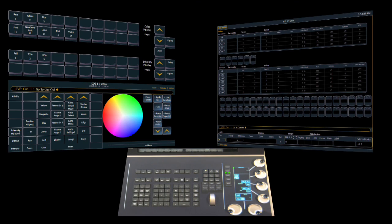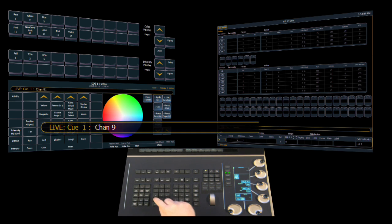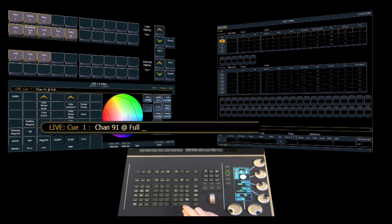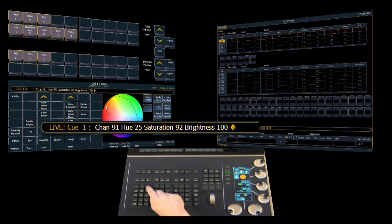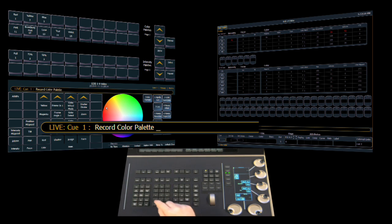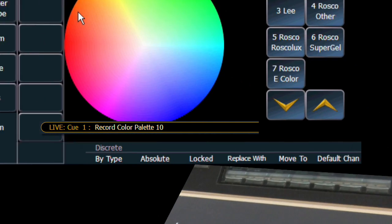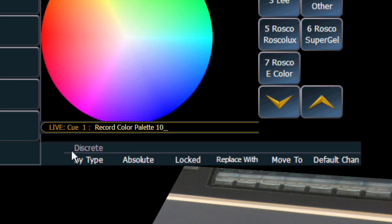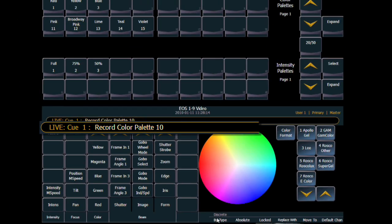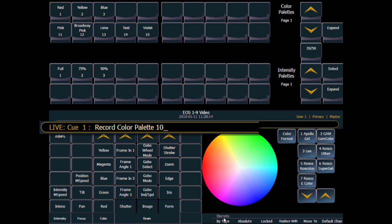Let's take a look at recording by type palettes. In this case we're going to use a color palette as our example. So we select a channel and we put it at full, we then put it into a color and now we record a color palette like we would normally. We use color palette 10 in this case. The one difference in the command line now is we use the new by type button. So we select by type and hit enter.